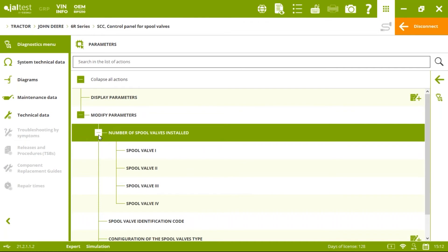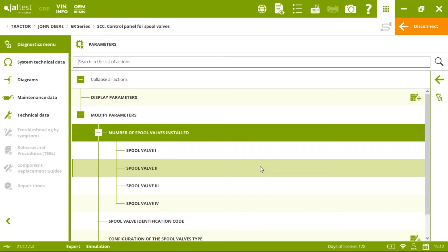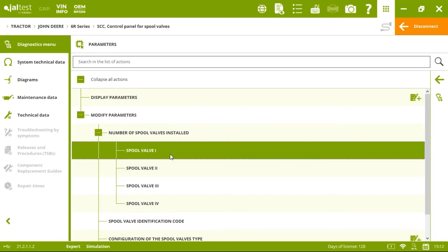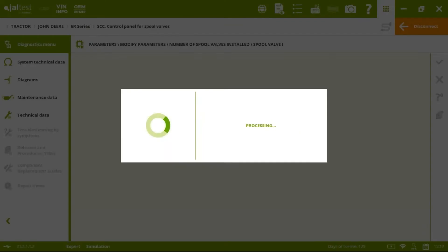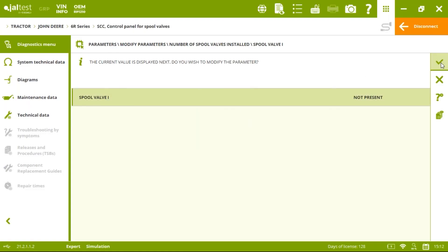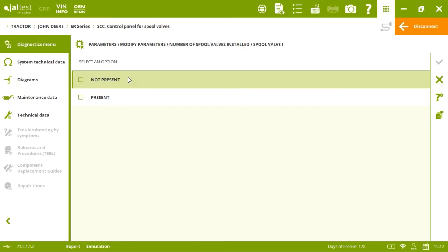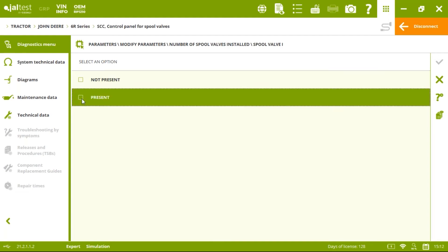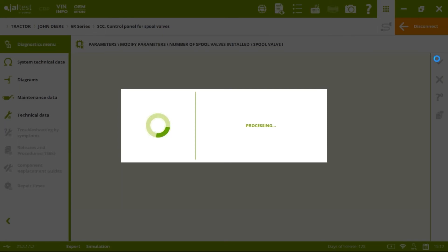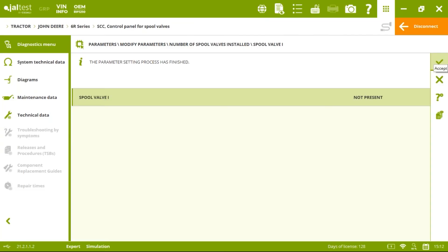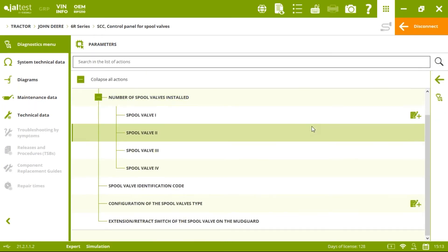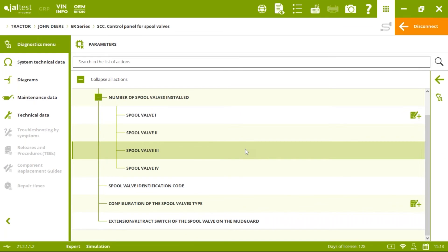Another important action is the number of spool valves installed. In this specific John Deere, we can have up to four. We go to spool valve one, click accept, follow the steps, and tell the program and the electronic control unit whether it is present or not. We click present, then next. This ensures proper use of our tractor.